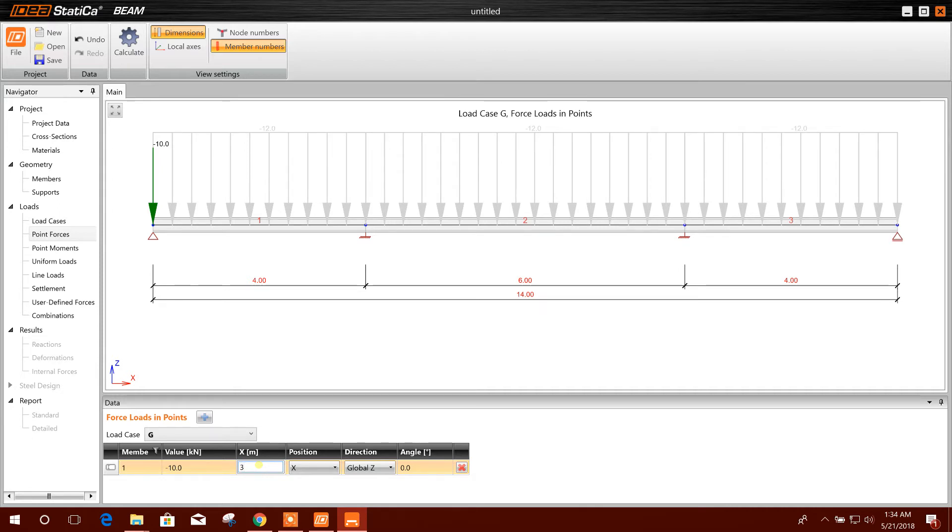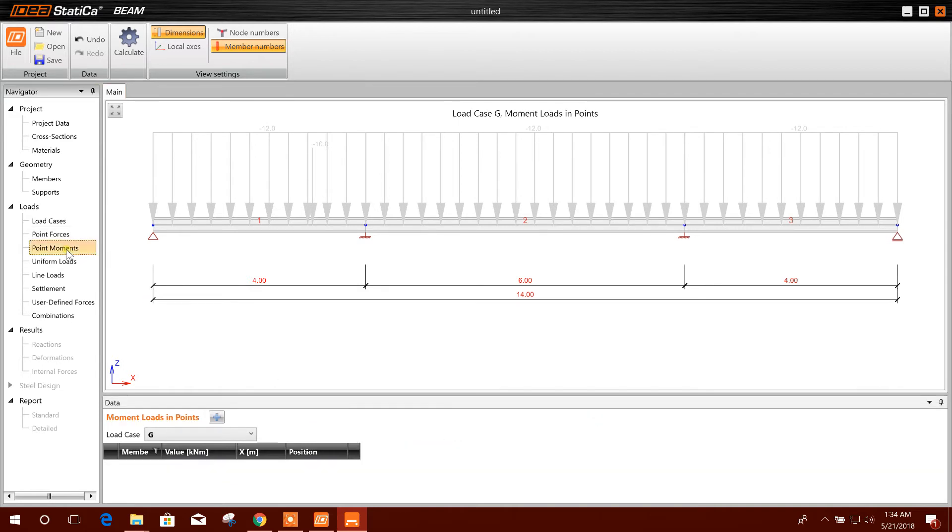Three meter, three meter. Okay. Here we have applied the point force. Point moment, in the same way you can apply.